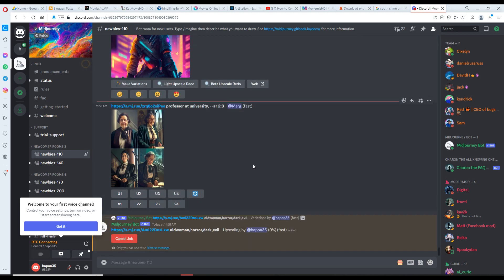I'm selecting only one image and it gives me a great result, so I'm just waiting for the result.